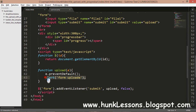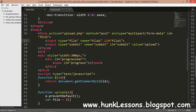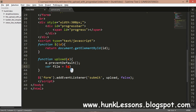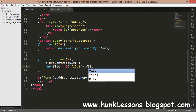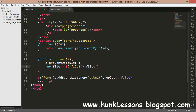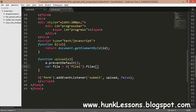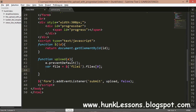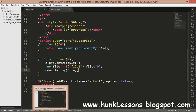Now we'll make a variable called file. File is equal to dollar('file1').files[0]. We use files array index zero because arrays are zero-indexed and we only have one file input in our document. We can console.log file to see what has been selected.